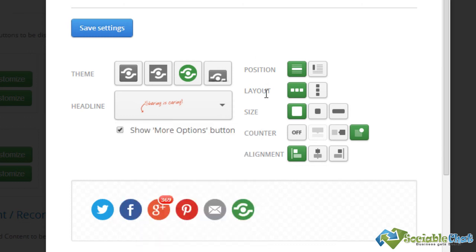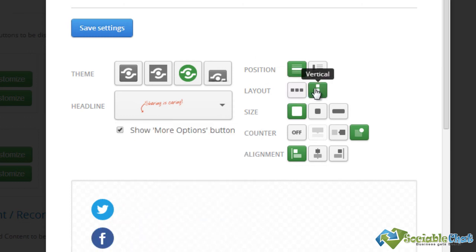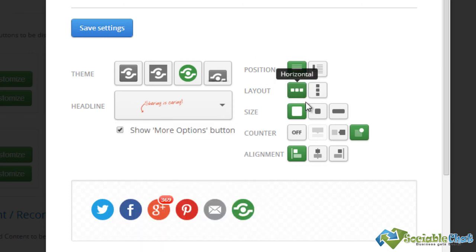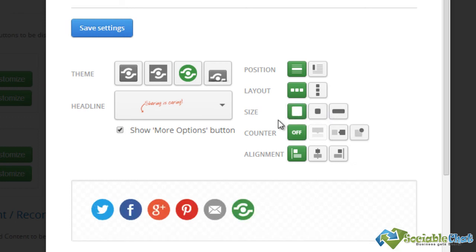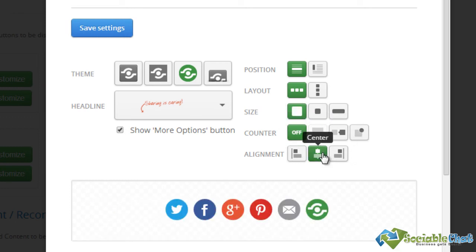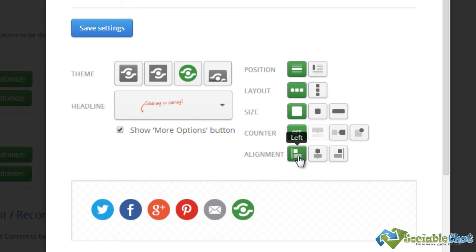You can choose the layout style, you can choose the size, you can choose counters if you want to, and you can also choose the alignment on the post.